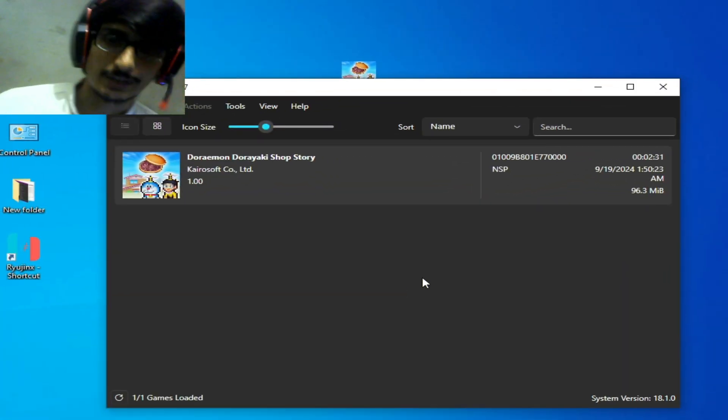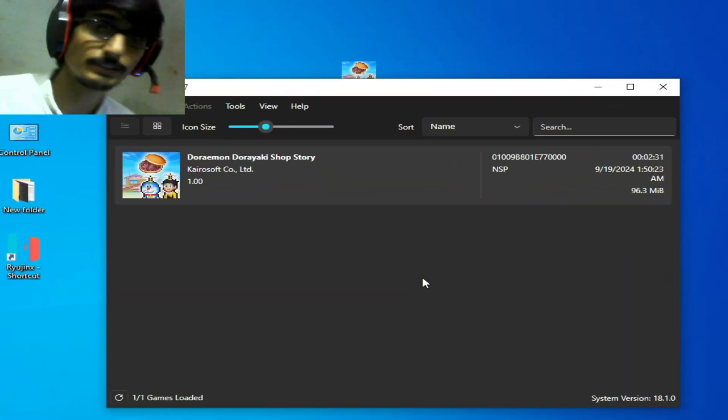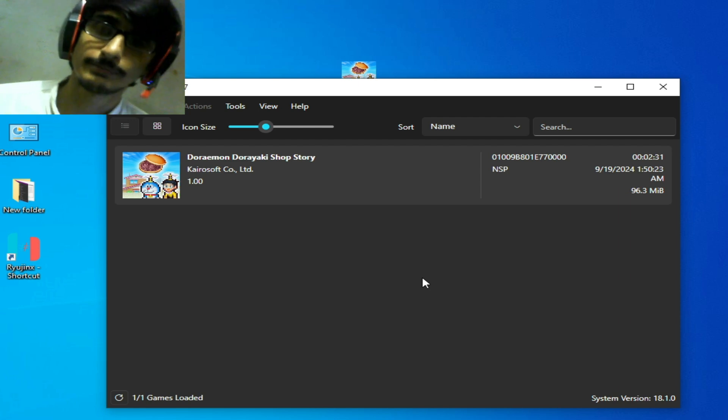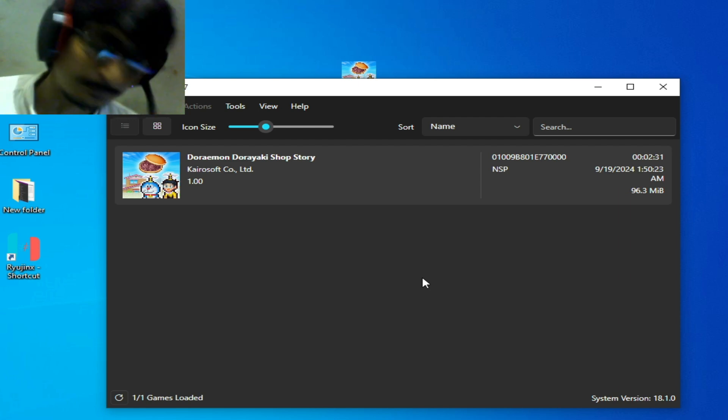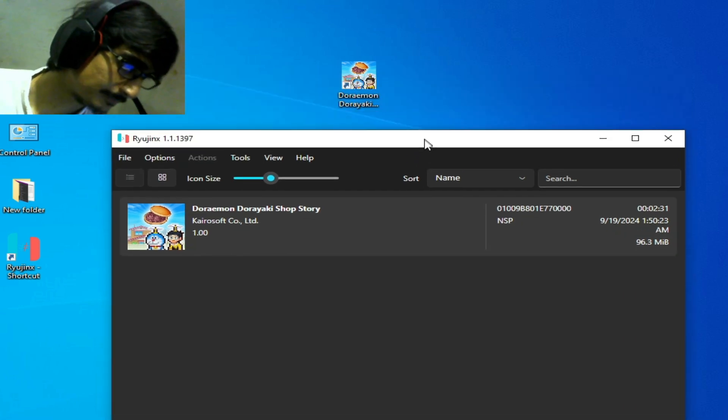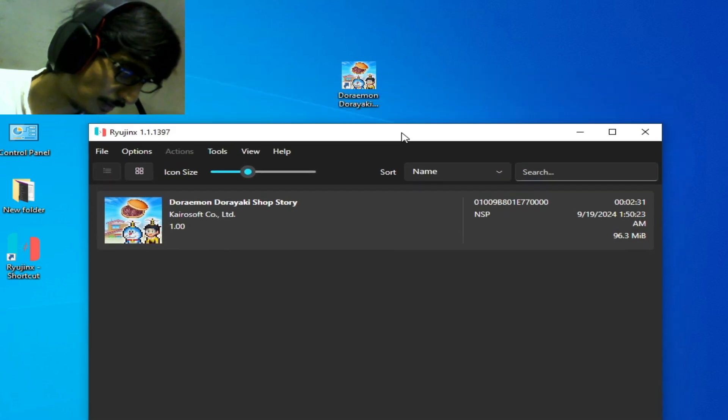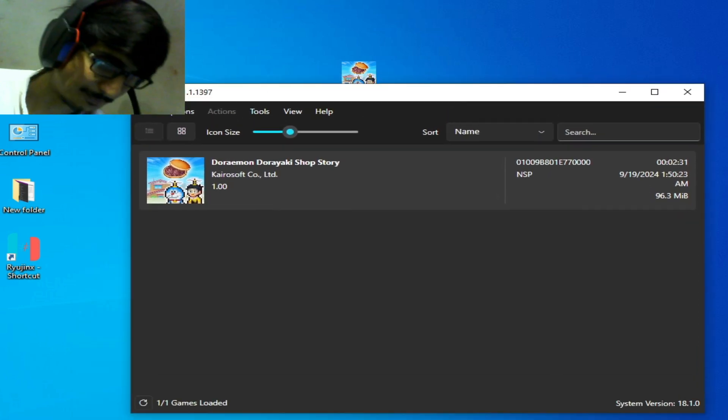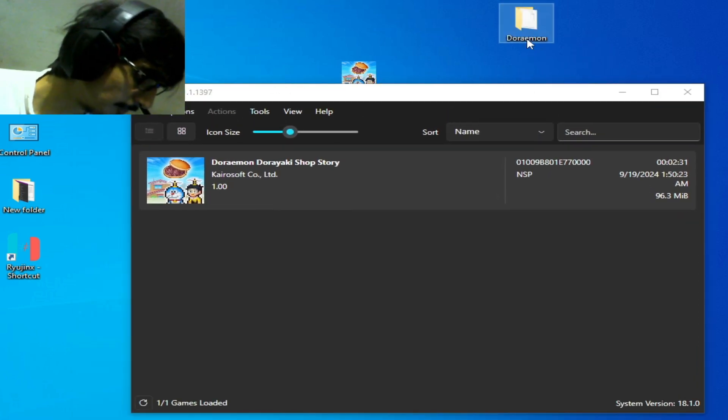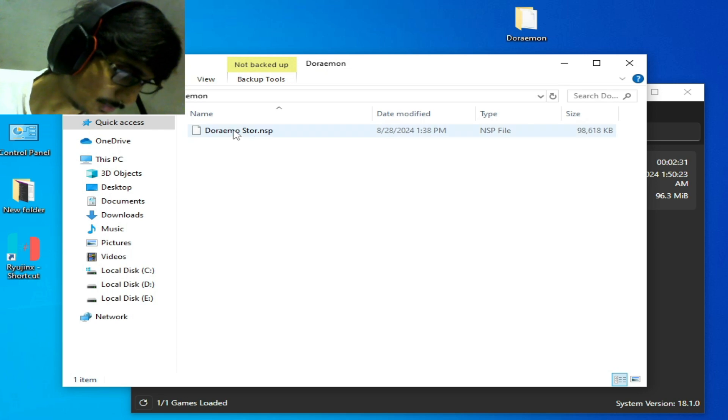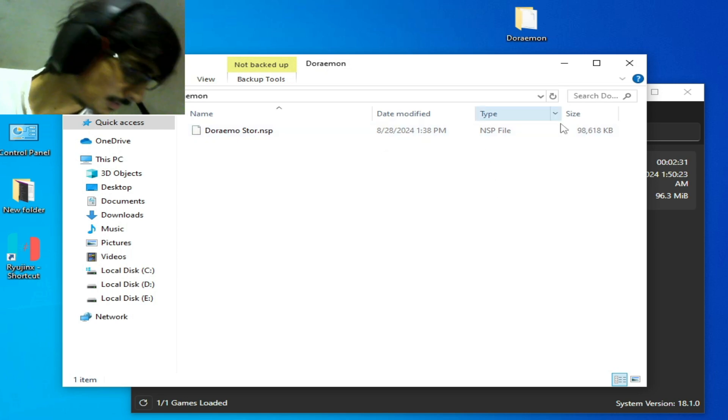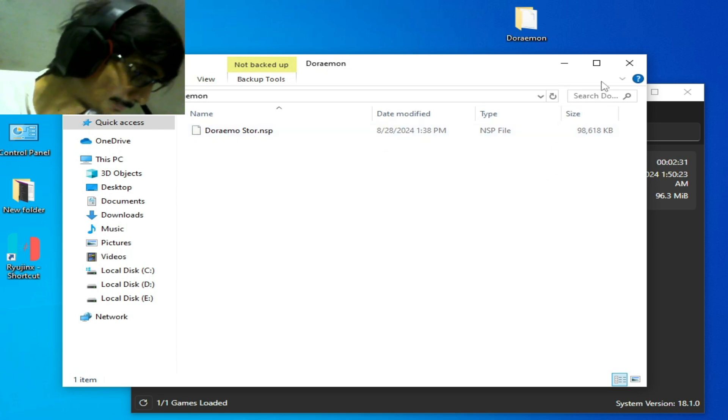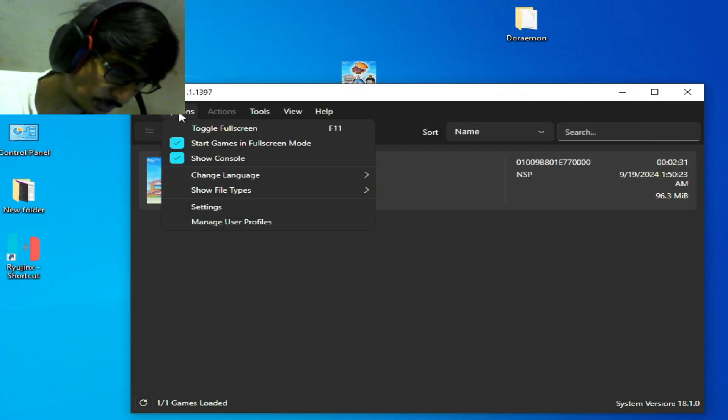Solution number five: maybe you changed the name of the file or of the folder of your game. For example, this is my game folder. Open it. But I'll show you something more. I'm going to go to Options and Settings.